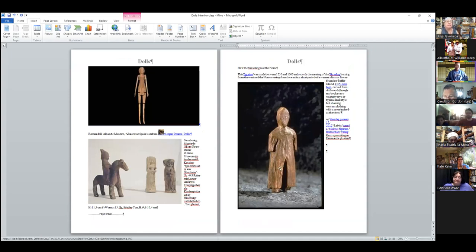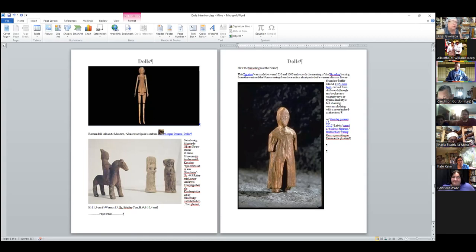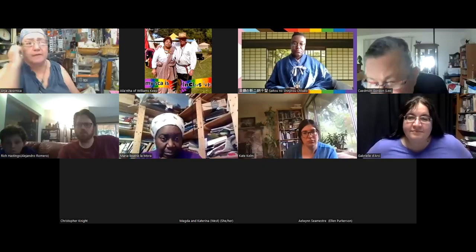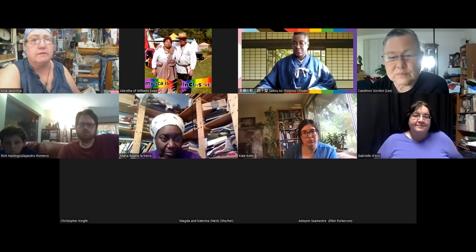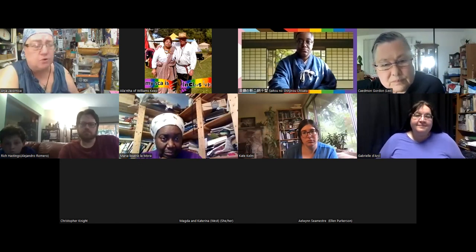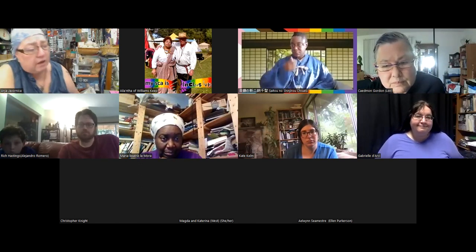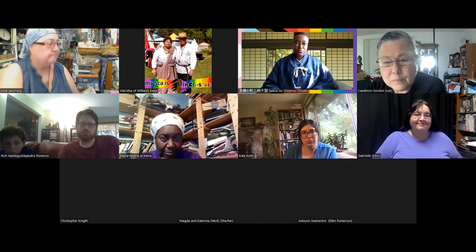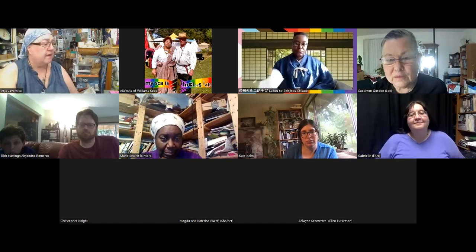And one that's a little more recent: how the Skraling saw the Norse. It's pretty much just a carved doll — carved wooden. Actually, I believe that one's ivory. It's just a carved figure they believe was intended as a child's toy. That's the overview.